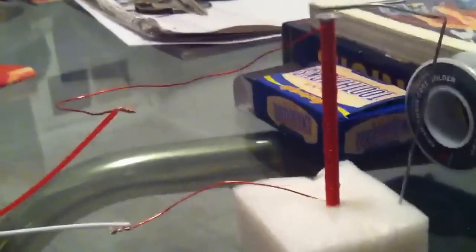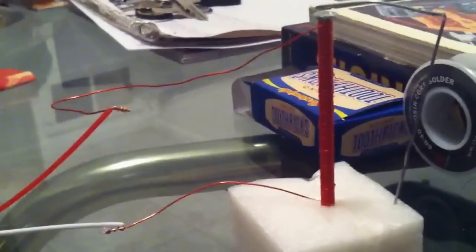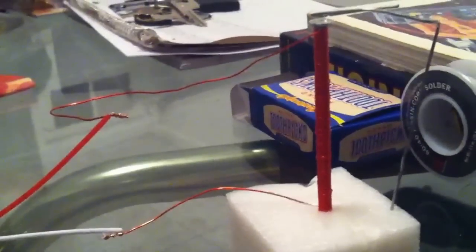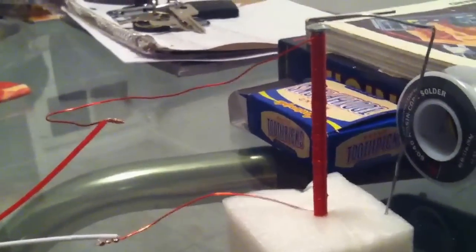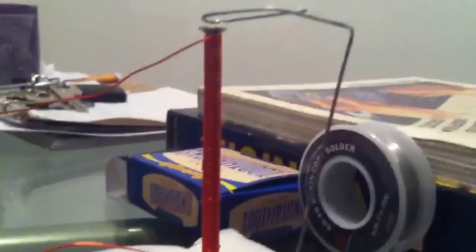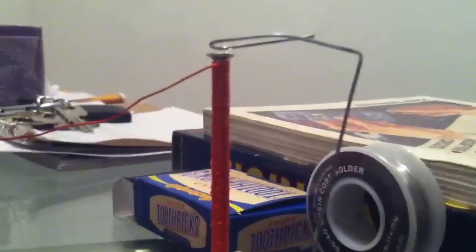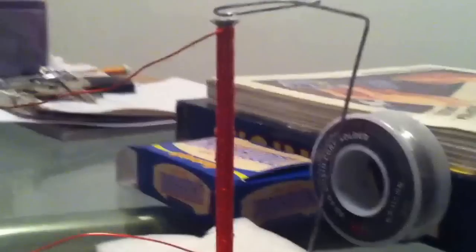...it creates electromagnetism which in turn makes that paper clip go down and hit the nail and creates a sound. You can make a code basically, and ships and other things such as the news used it back in the old days.